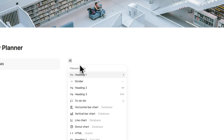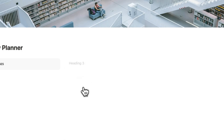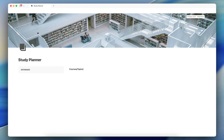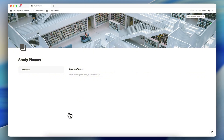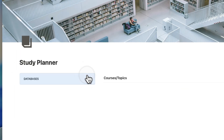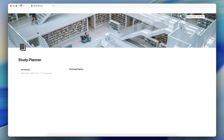On the left-hand side, I'm going to add a slash callout box so that I can store all of my databases. I'll name this 'Databases' and make it bold. On the right-hand side is going to be more like my dashboard setup, so I can see all of my databases in one place. Up here I'll add slash heading three — this will be my courses or topics.